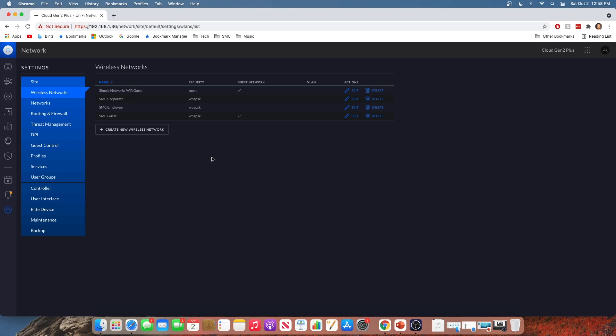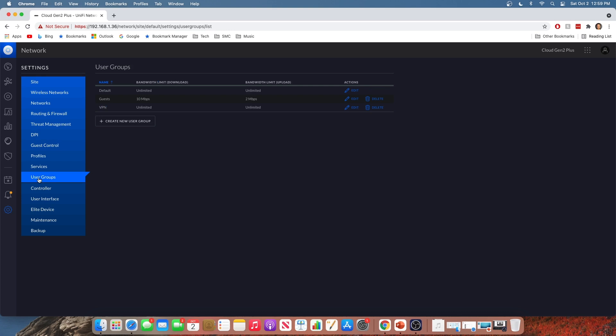All right, so while we are on the topic of the guest Wi-Fi network, let's talk about how you can throttle the bandwidth for users on the guest Wi-Fi network, or any Wi-Fi network for that matter, to make sure that your guests aren't sucking up all the bandwidth that you would need for all your devices, right? You don't want your guests taking the Wi-Fi down and making everything slow. So to set up bandwidth caps, the first thing we're going to do is create a user group. You're going to do that right here in user groups.